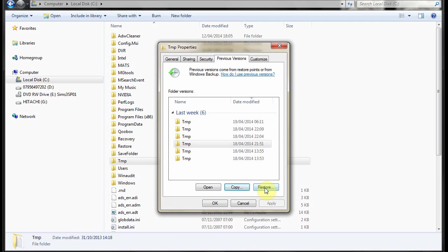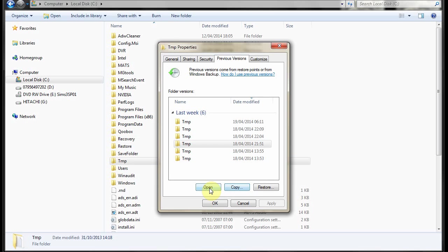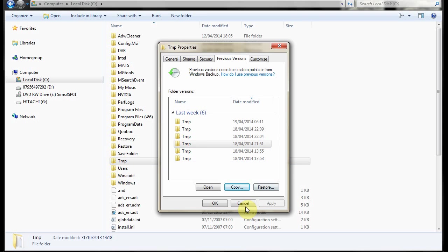Or if you choose restore what it does is replace the current one with that one. It's usually safer to maybe replace a particular file if you've lost it. Or copy the whole folder to your desktop and work out what you need to change and keep from there and move it back manually.